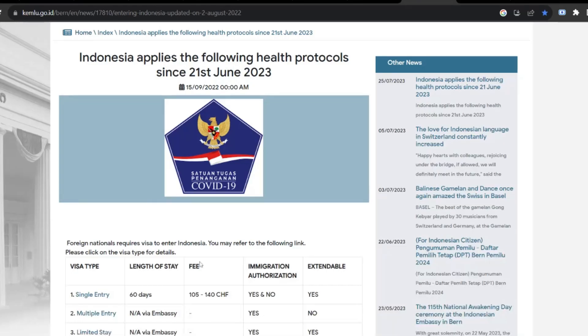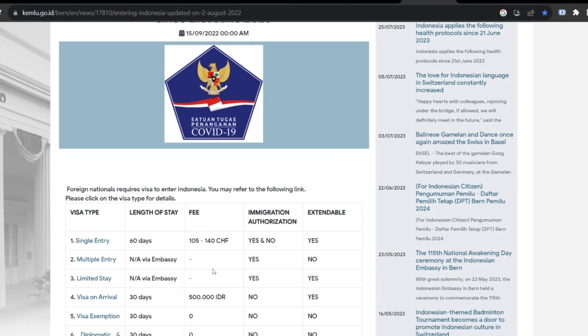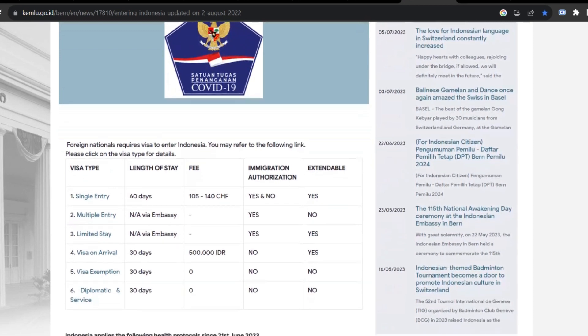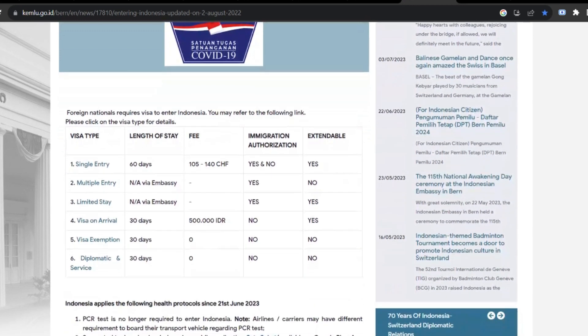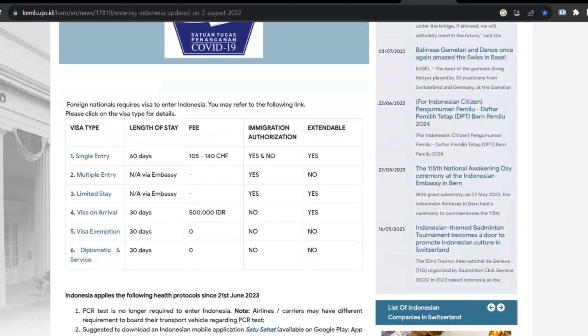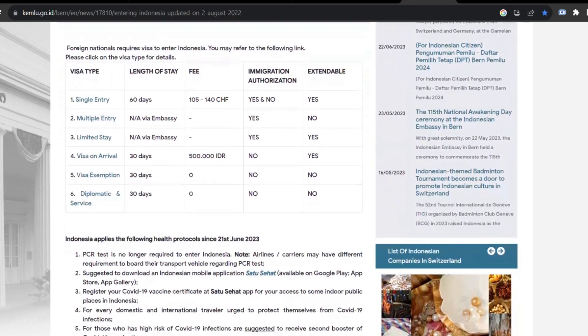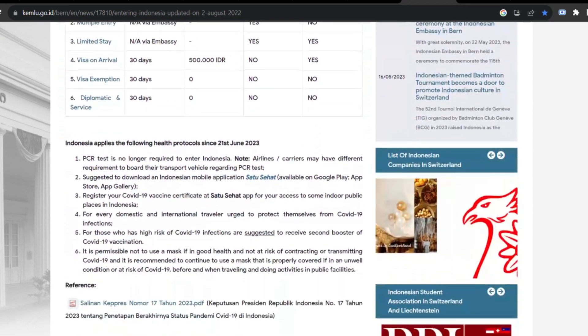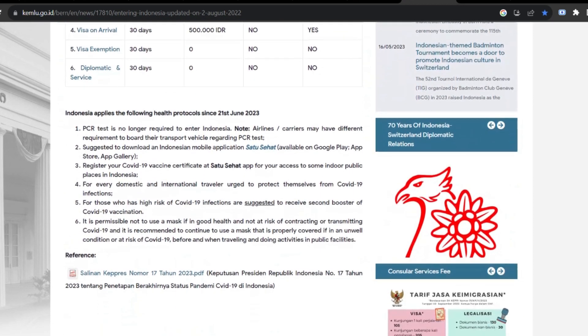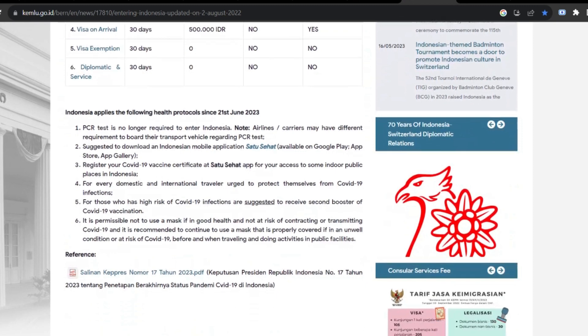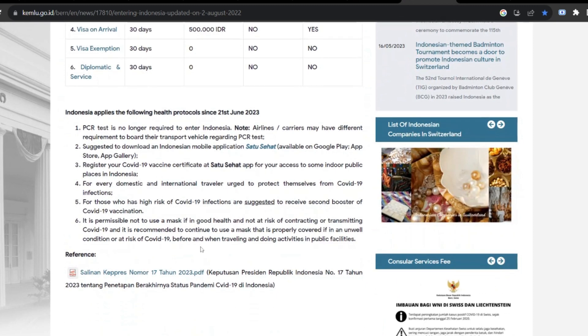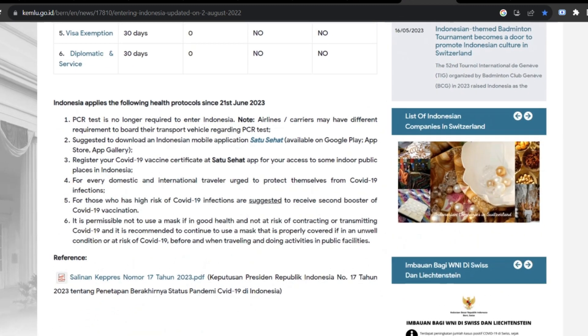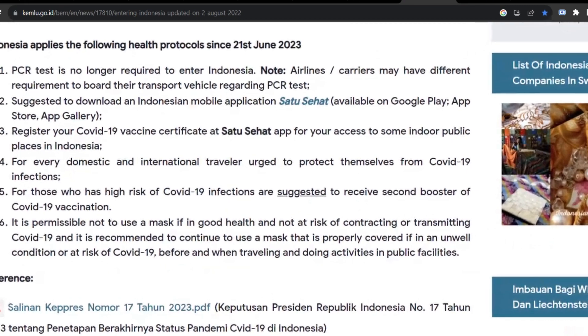Now let's talk about travel guidelines in Indonesia and specifically Bali. The first guideline is that a PCR test is no longer needed. However, if your airline gives you some specific guidelines, you should follow those. We suggest you to download the Satu Sehat app, which is applicable across all of Indonesia.